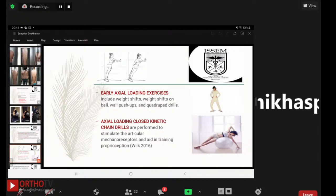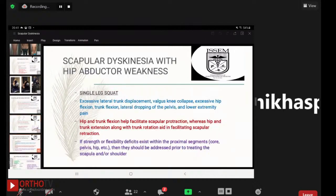Closed kinetic chain drills are performed to stimulate articular mechanoreceptors and train proprioception. For scapular dyskinesia with hip abductor weakness, a single leg squat is performed. Signs to look for include excessive lateral trunk displacement, valgus knee collapse, excessive hip flexion, trunk flexion, lateral dropping of the pelvis, and lower extremity pain. Hip and trunk flexion facilitate scapular protraction, whereas hip and trunk extension with trunk rotation aid scapular retraction. If strength or flexibility deficits exist in the core, pelvis, or hip, these should be addressed prior to treating the scapula or shoulder.